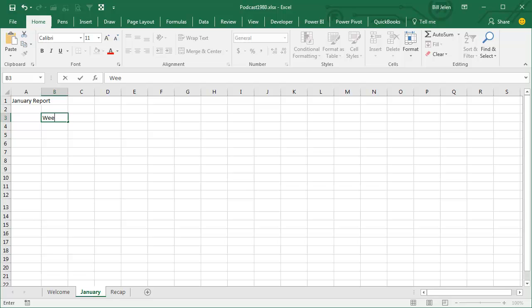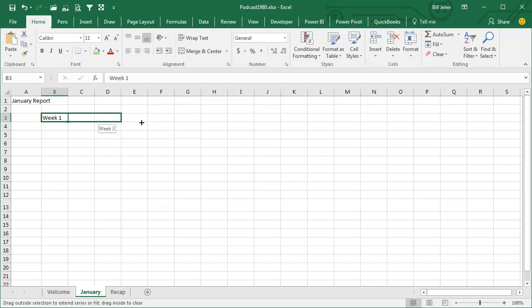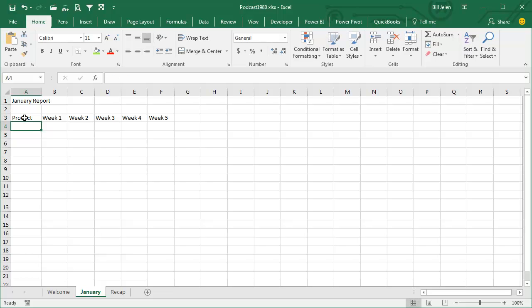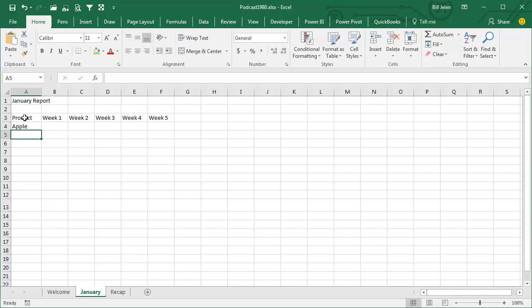Any word followed by a space and a number is something that the fill handle will work with. So I'm going to put week 1 through week 5 at the top, and then down the left-hand side, back from episode 1978, we created a custom list that will work with the fill handle. We'll put that down the side.